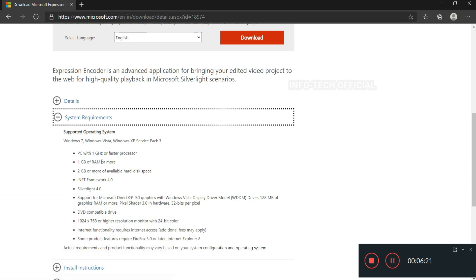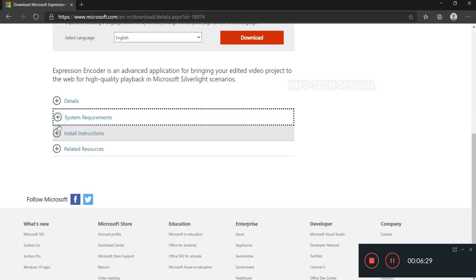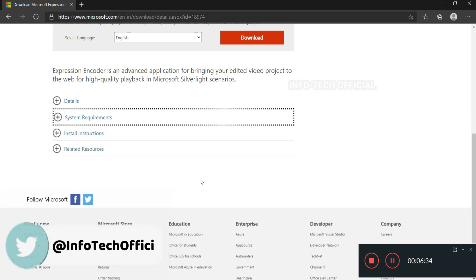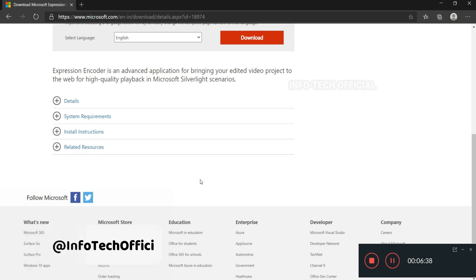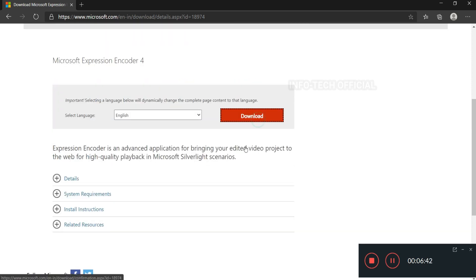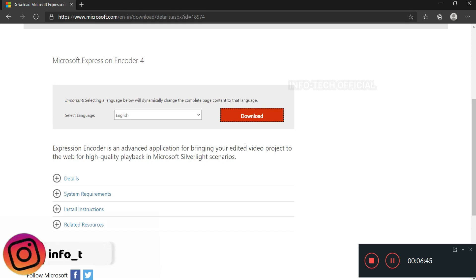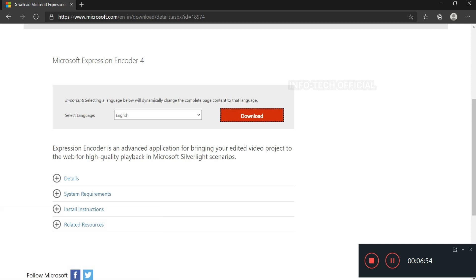The software requires about 1GB RAM and 2GB of disk space. There are many basic system requirements. You can also use a high graphics card and high RAM. Once you initiate the download, a dialog box will appear and the installation will proceed normally.